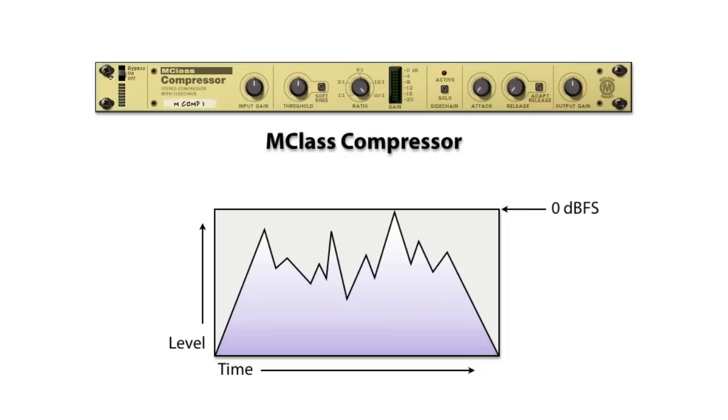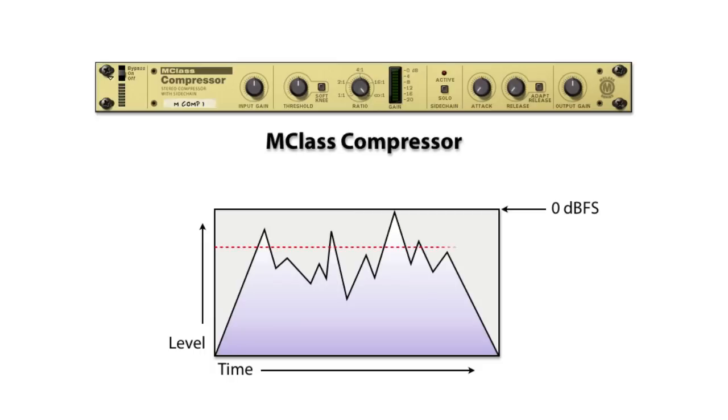This graphic represents an audio signal that just barely hits 0 dB full scale without going over. Next, I'll add a threshold line and show what the resultant audio would look like after compression.